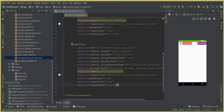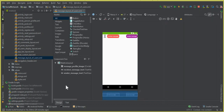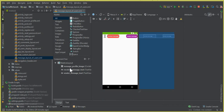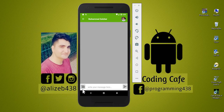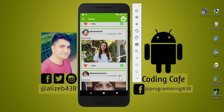That's it for this video. In the next video, using these layouts we will retrieve the sender and receiver messages on our chat activity. If you're new to the channel, please subscribe to Coding Cafe, press the bell icon, and give a thumbs up. Take care and bye for now.